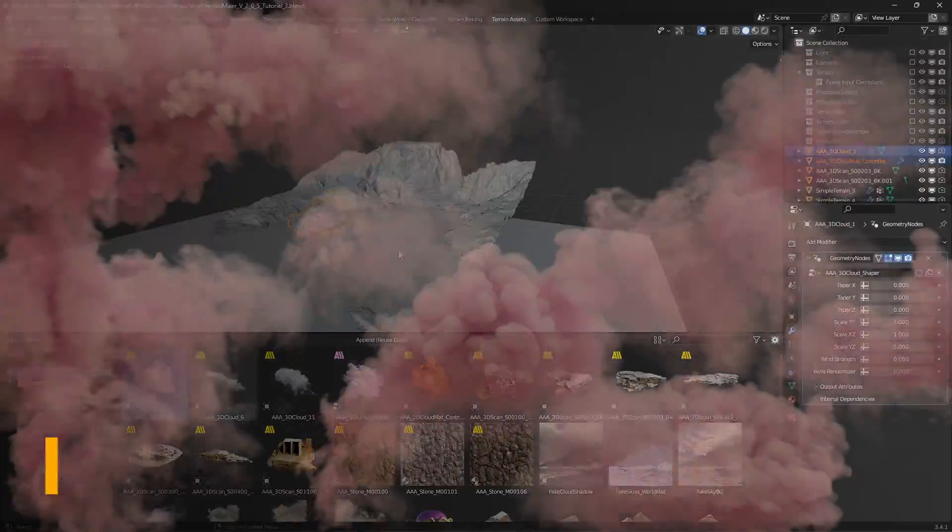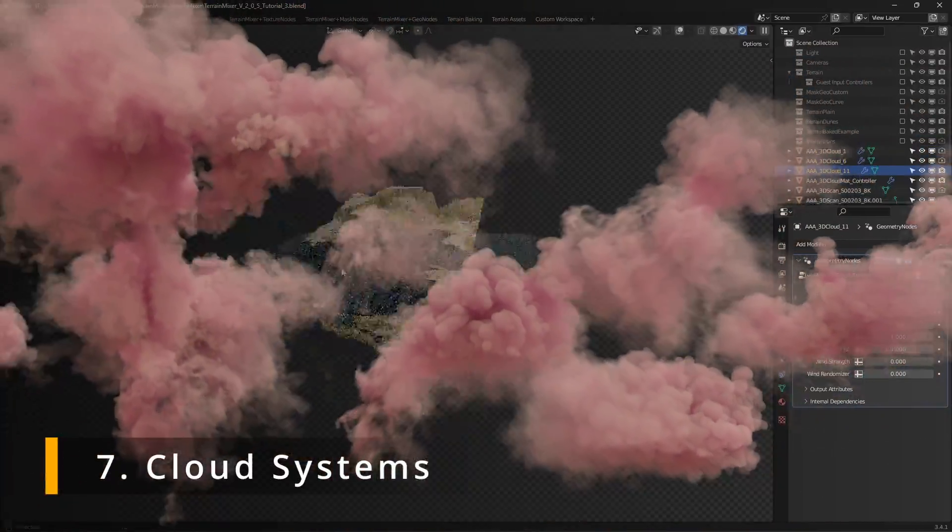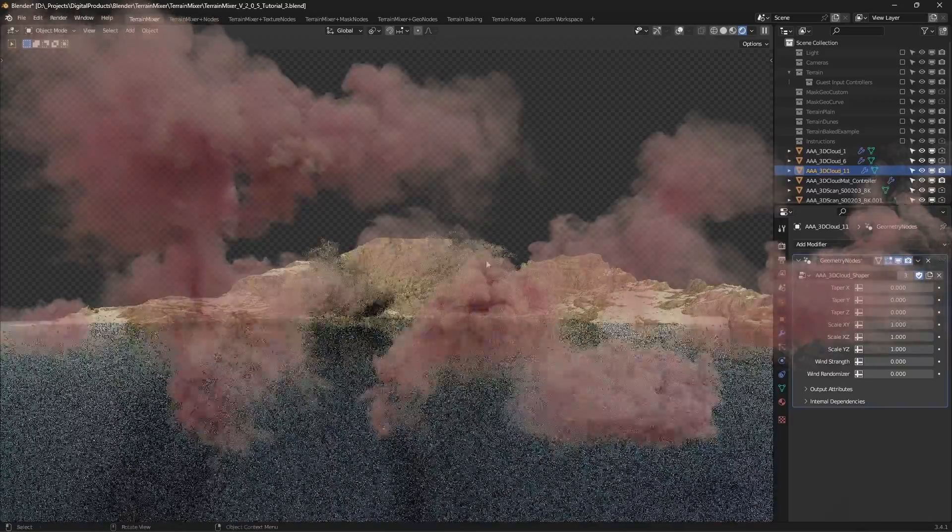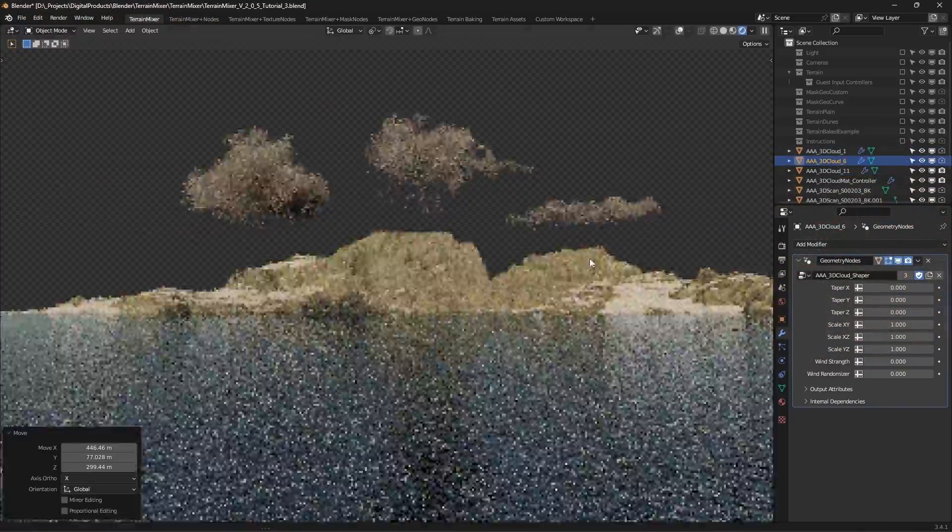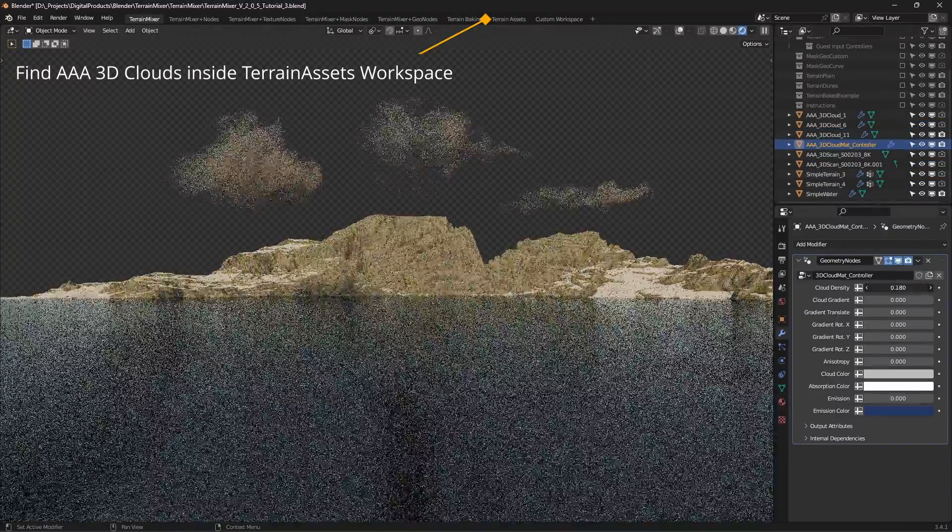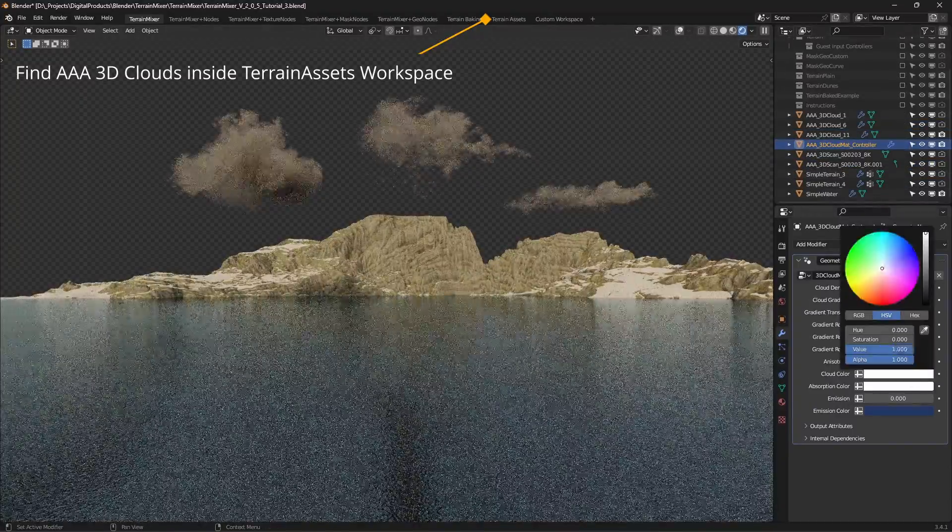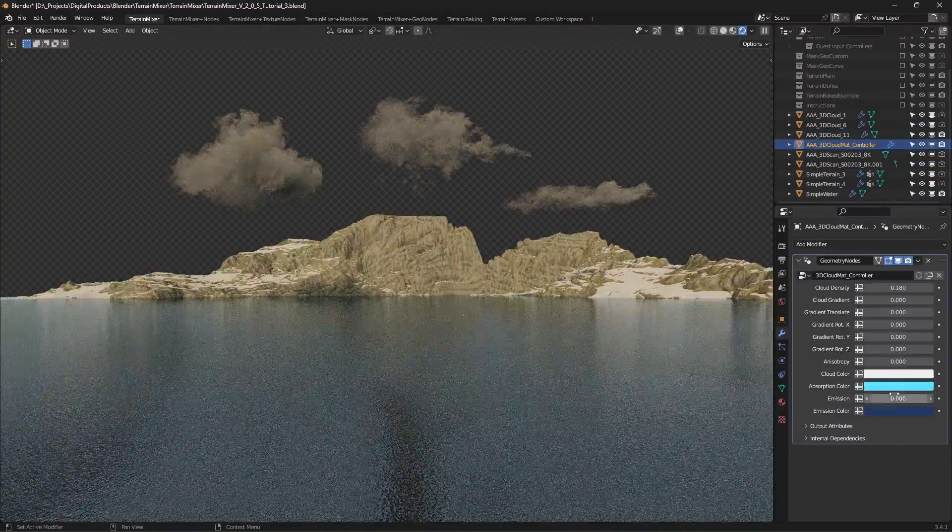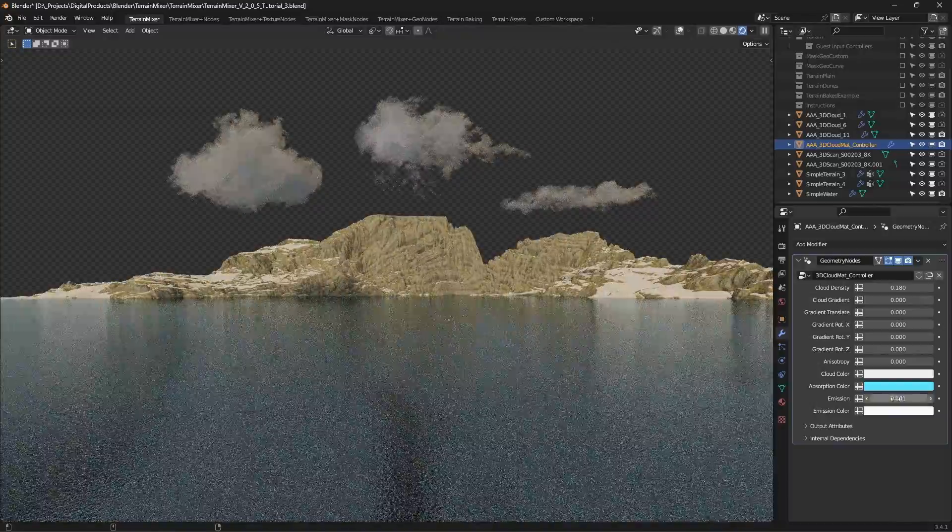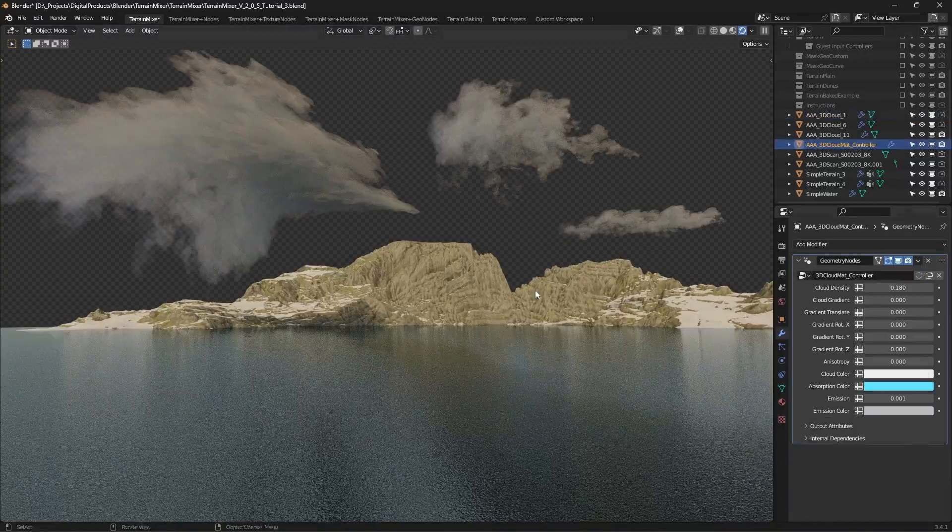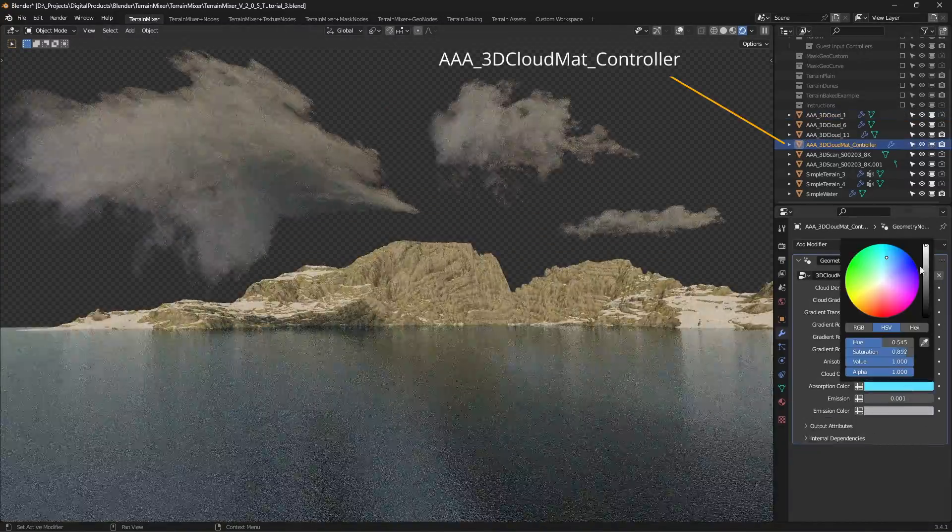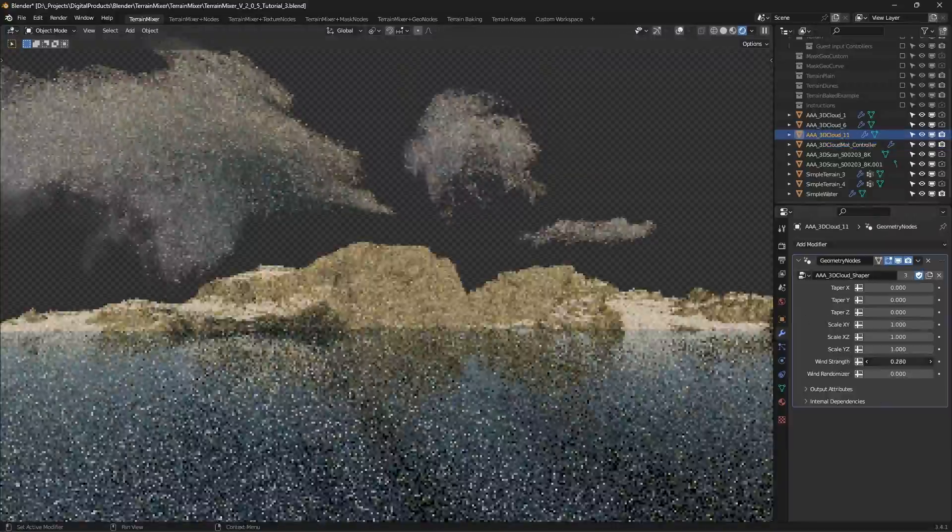Cloud systems. There's quite a few cloud systems available, so we'll mention only a few. Let's start with the AAA clouds, which are also available as a separate product. Just drag and drop any or all three clouds that come with the package.